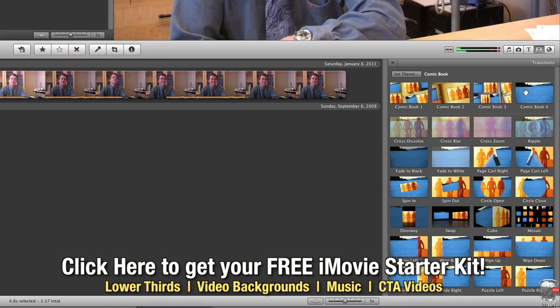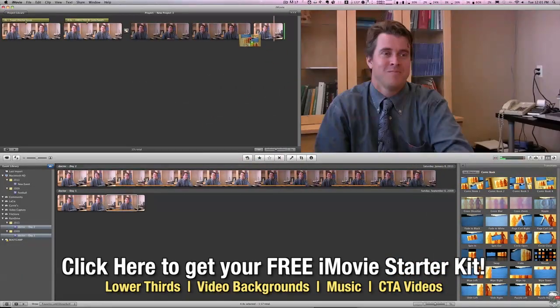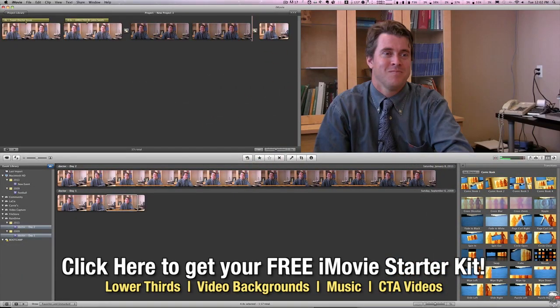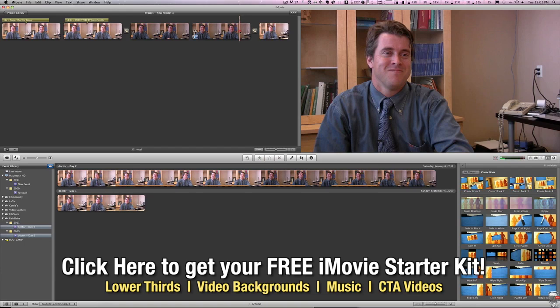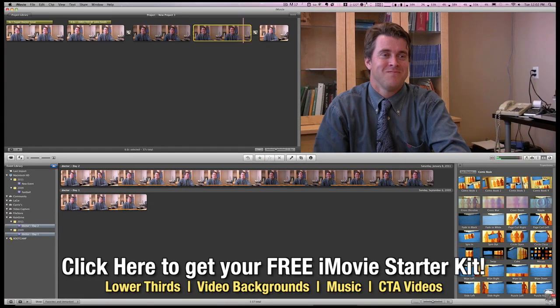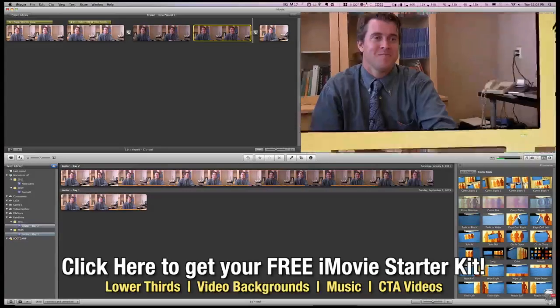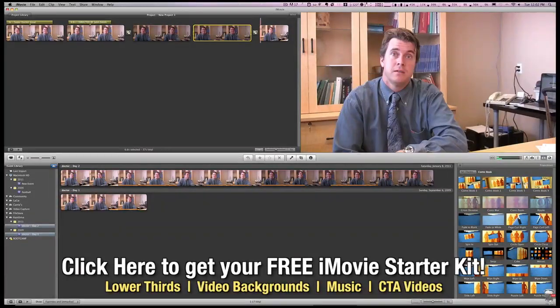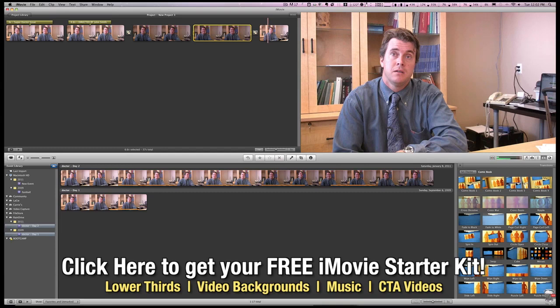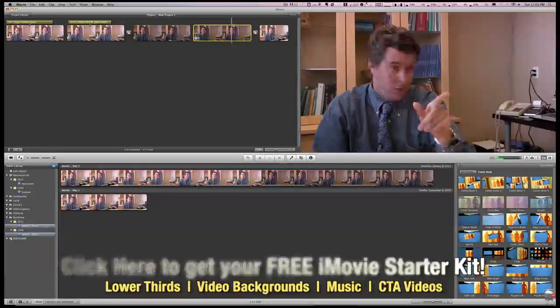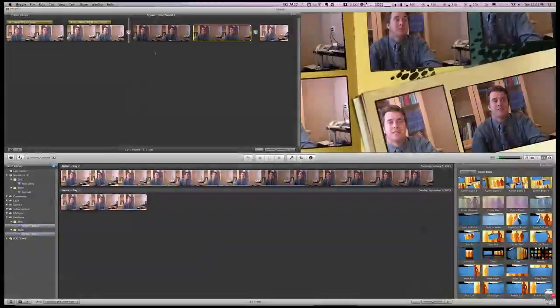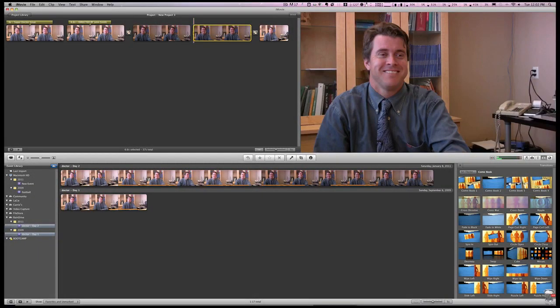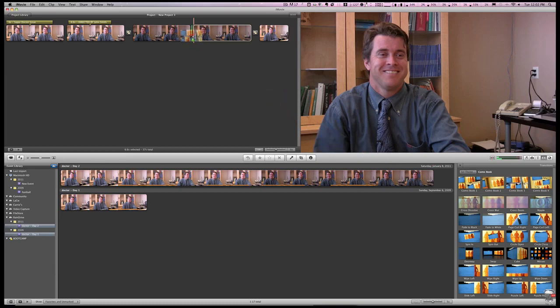And we can simply grab one of those and drag it in between the clips. And you'll see that instantly, if we play it, it transitions with our comic book transition. And we can add a few different ones here just to spruce it up a little bit.